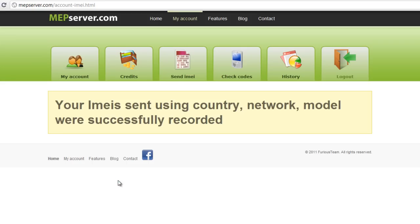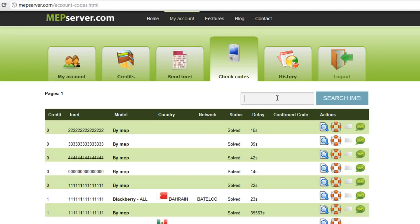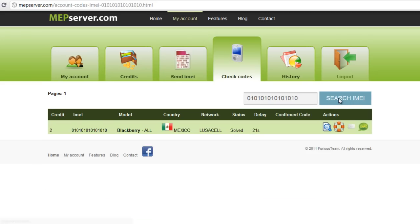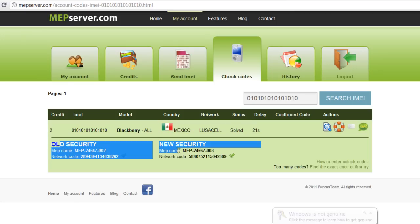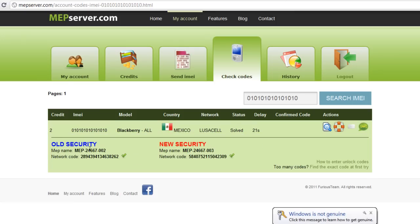Let's say I have hundreds of IMEI numbers and I really don't want to go through them all, so I would search by the IMEI — which is 15 digits — and click Search. There you go, that's the IMEI number we submitted, and it's already solved.